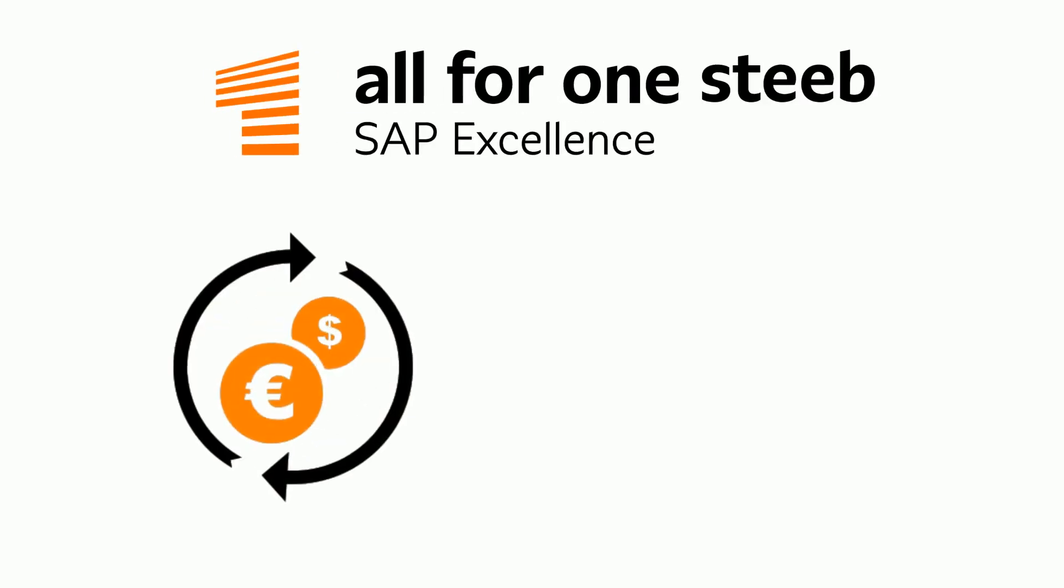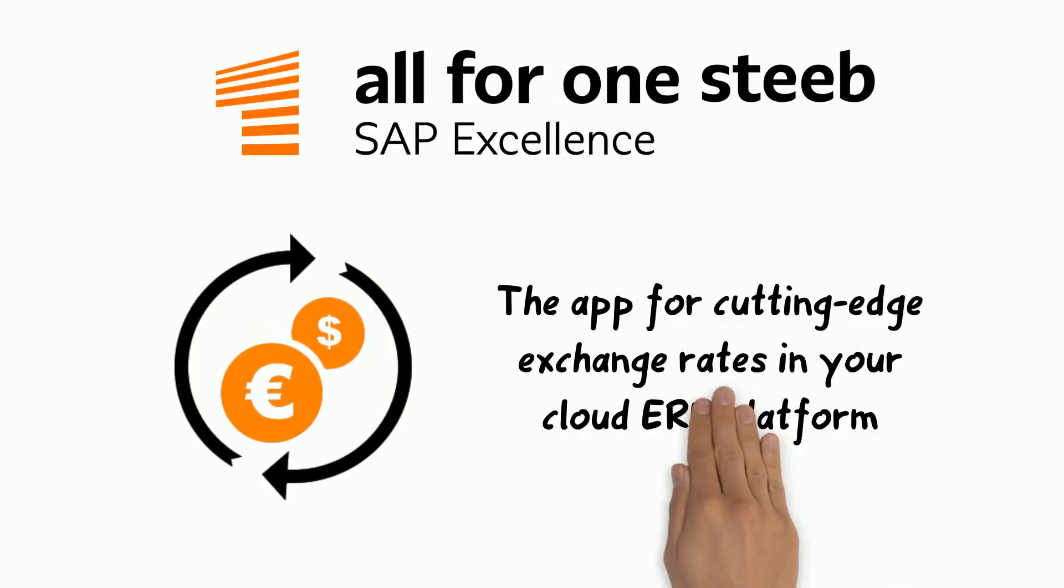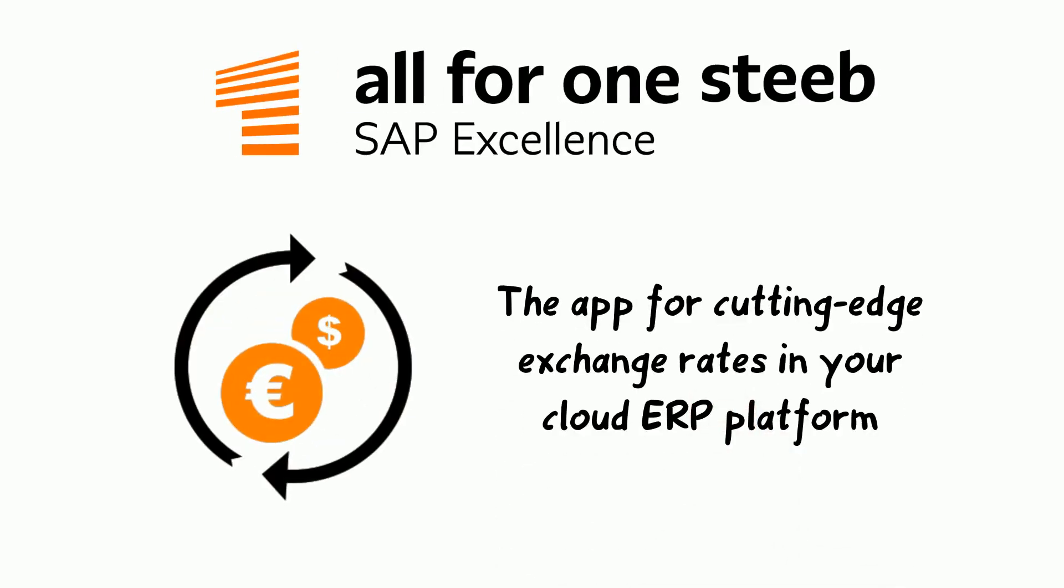All4One's Deep Exchange Rate Import, the app for cutting-edge exchange rates in your cloud ERP platform.